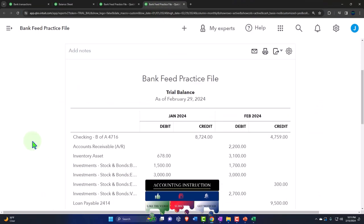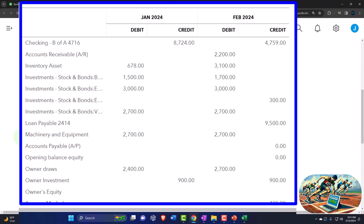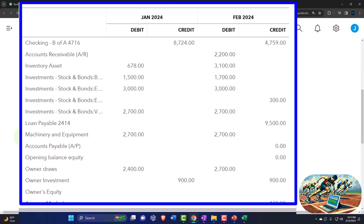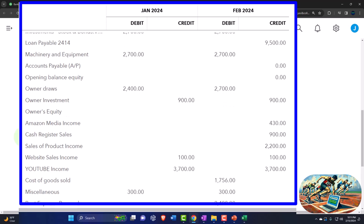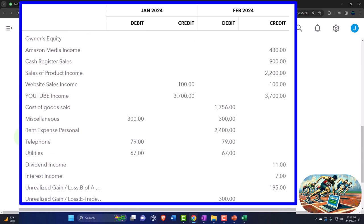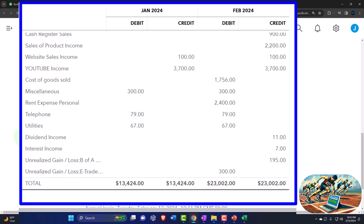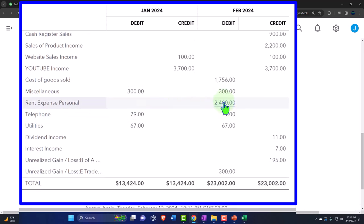Let's go to the trial balance and run it. This is where we stand at this point. If your numbers tie out to these numbers, great. If not, it might be a date range issue — change the date range and see if that resolves it. If not, you can drill down on the numbers to the source document and change the date from the source document.